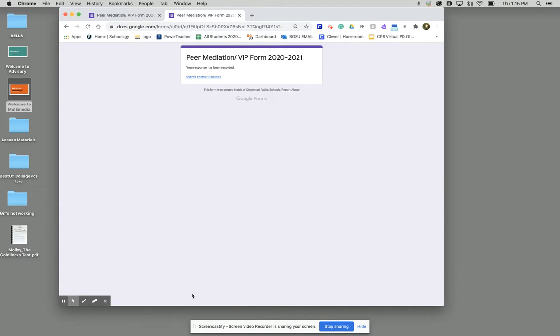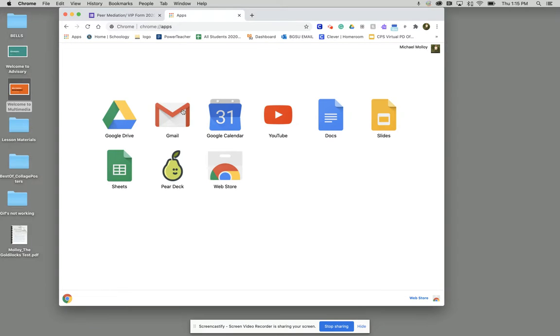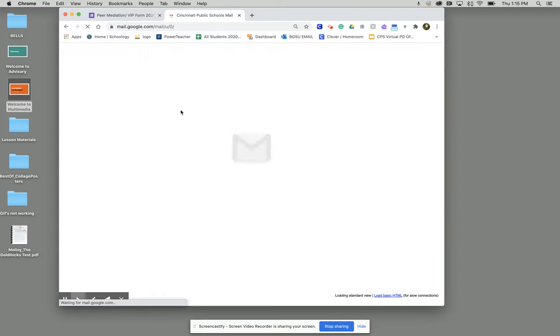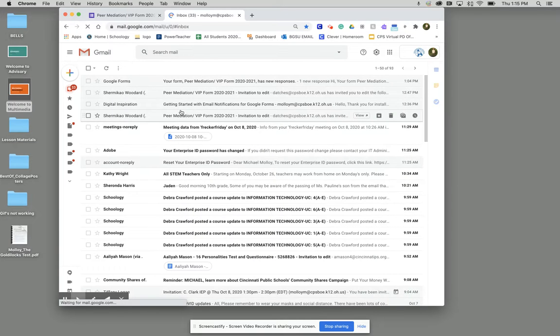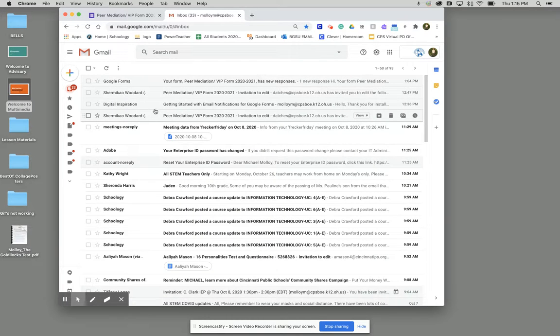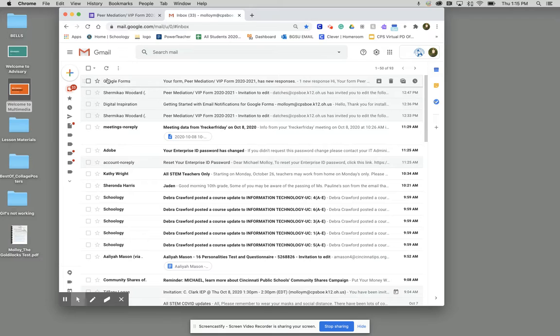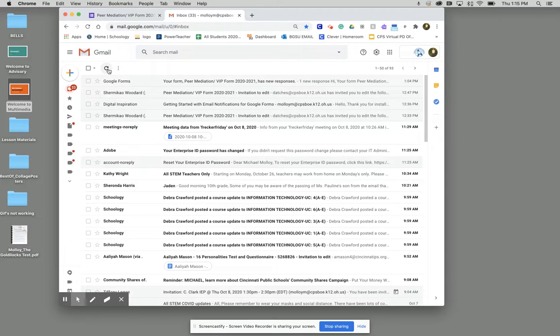Now I've completed my form. I'm going to go back to my email and we'll wait a little bit before we try and refresh and see if it has indeed sent.